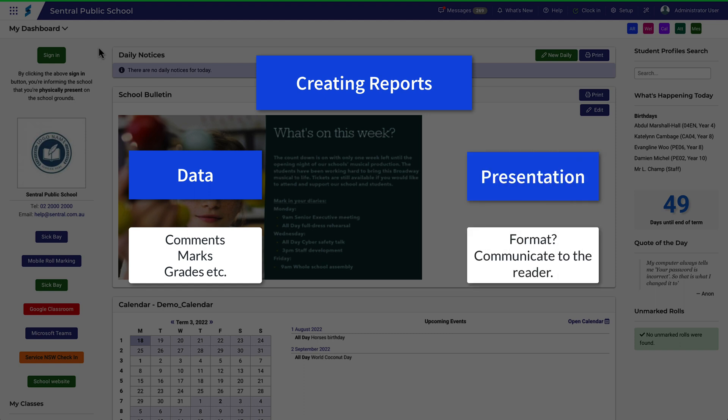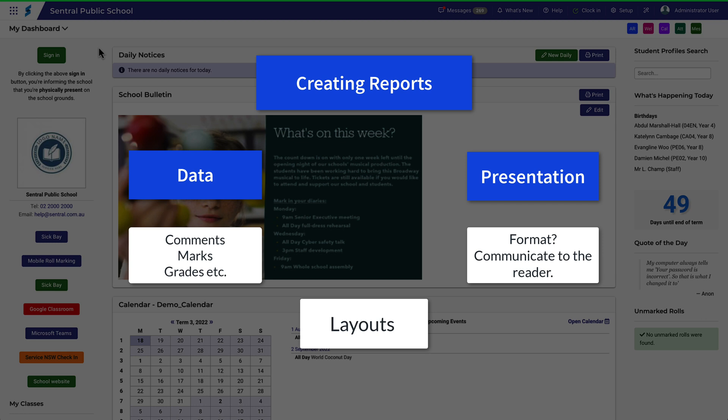In Central, we call that layouts. In this example, we're going to look at layouts from the beginning and build what a report will look like from scratch. From this, you'll be able to start configuring the reports layouts for your school.